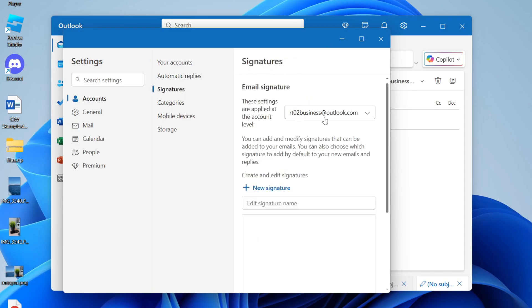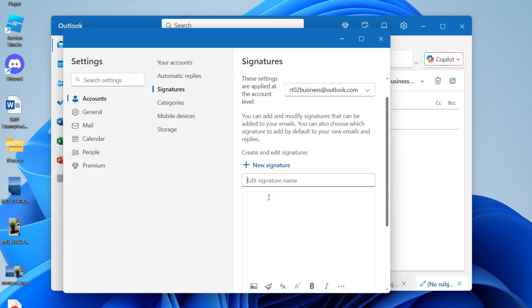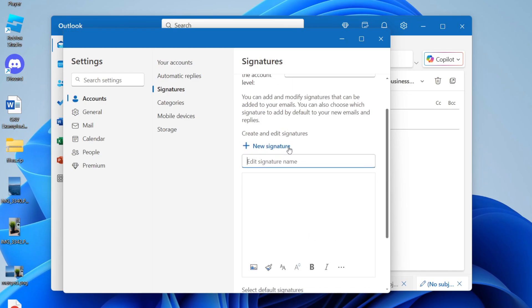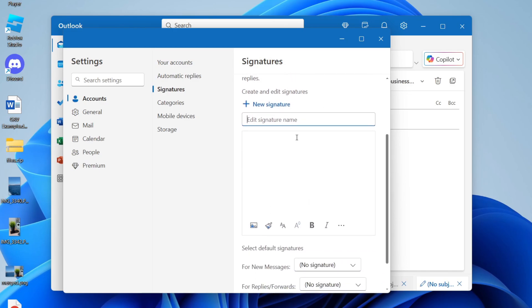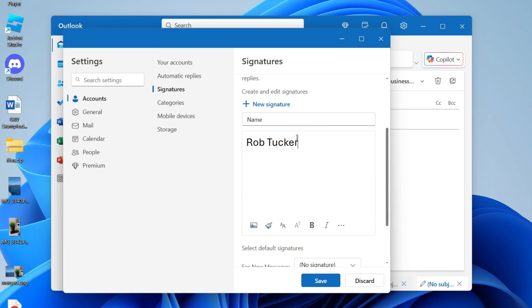Then what you can do is choose the account and come down here and we can make a signature. This is what it is. So I'm just going to call this name and then you can type in what you want it to say.